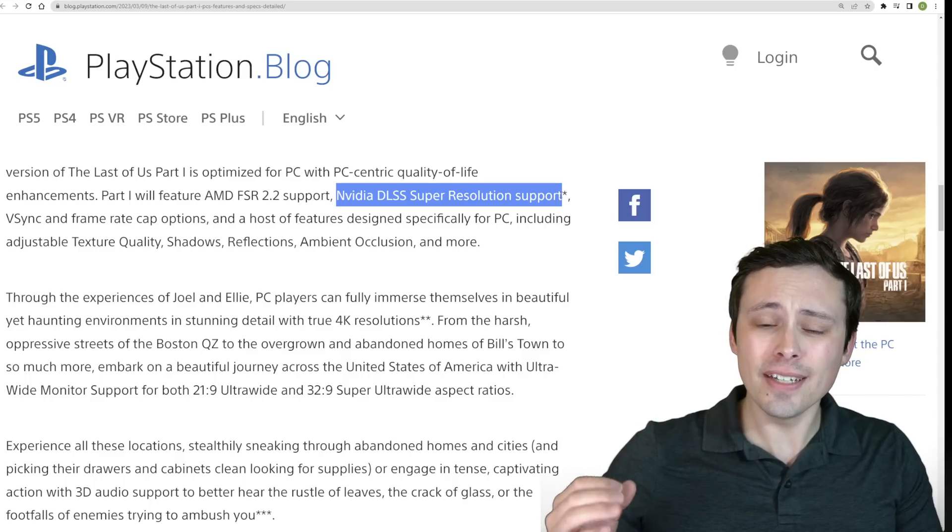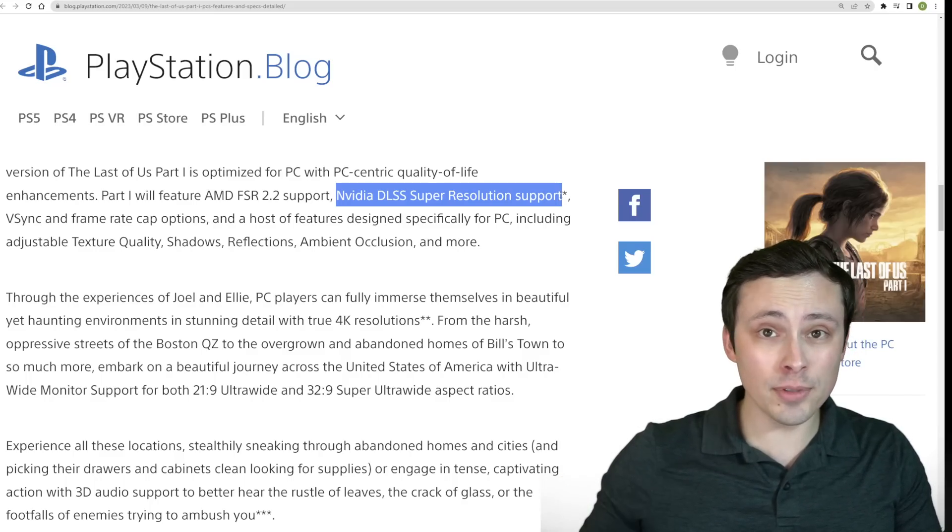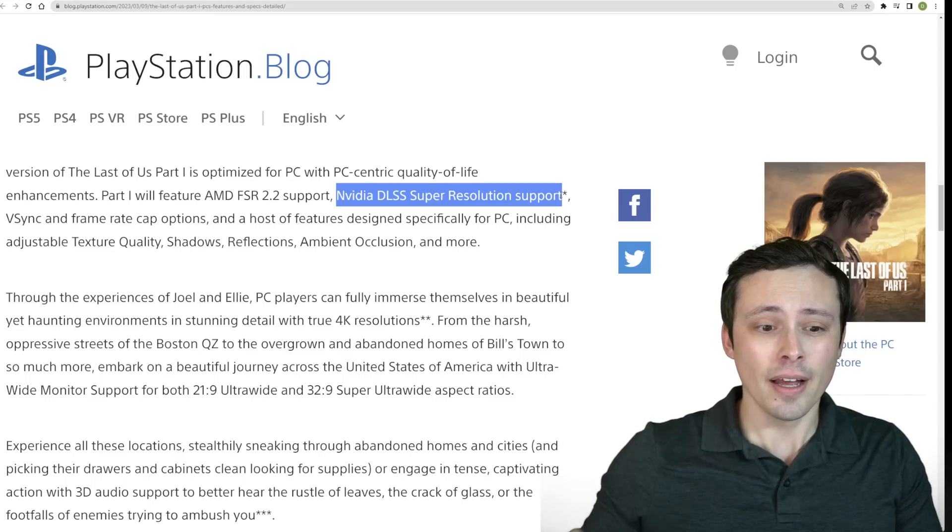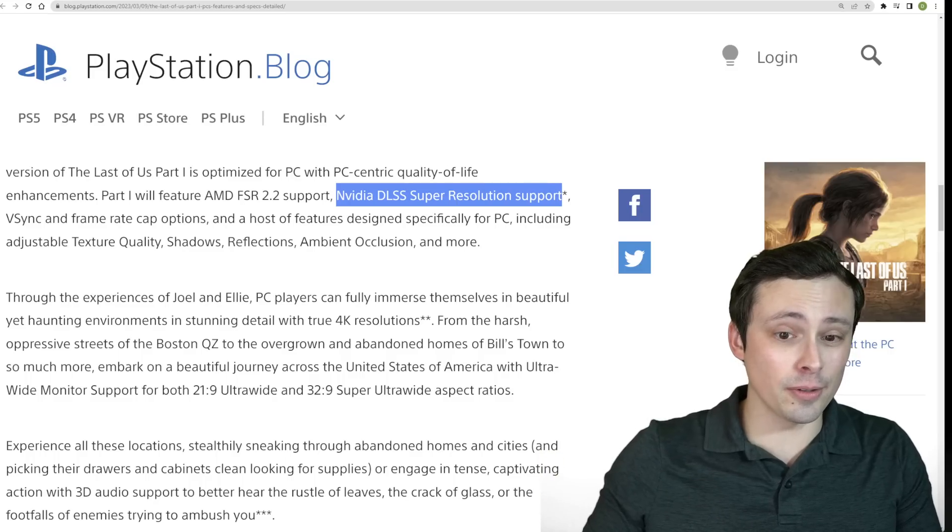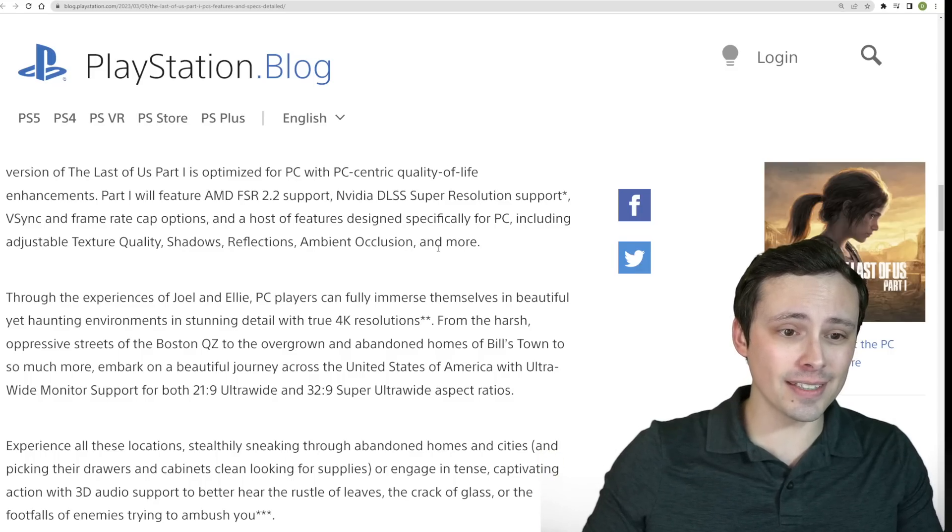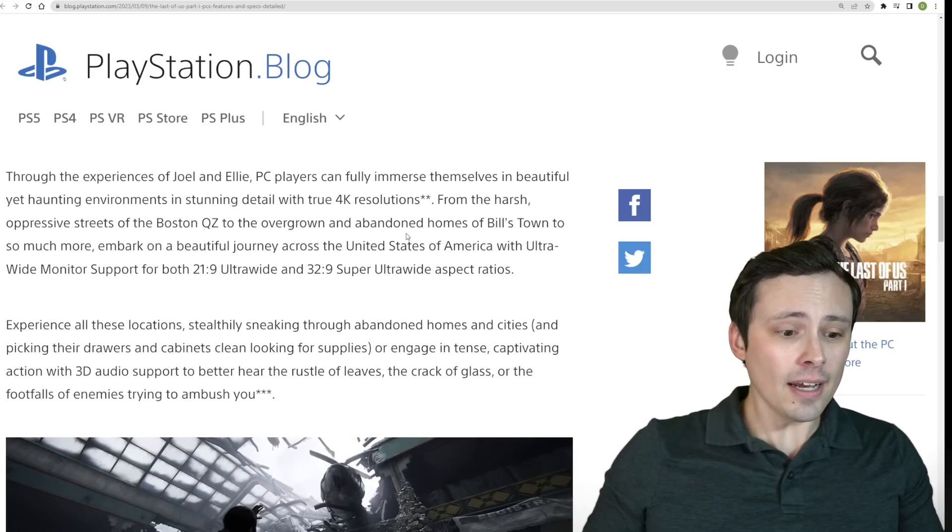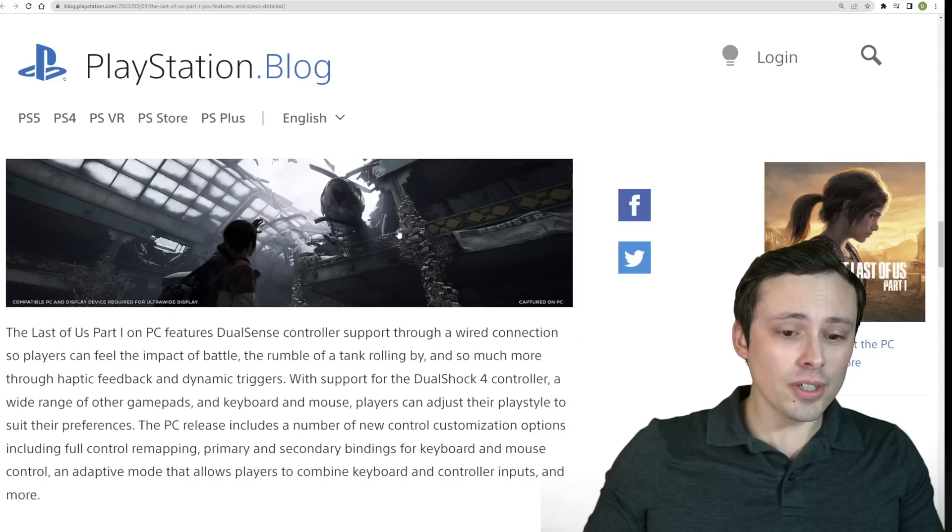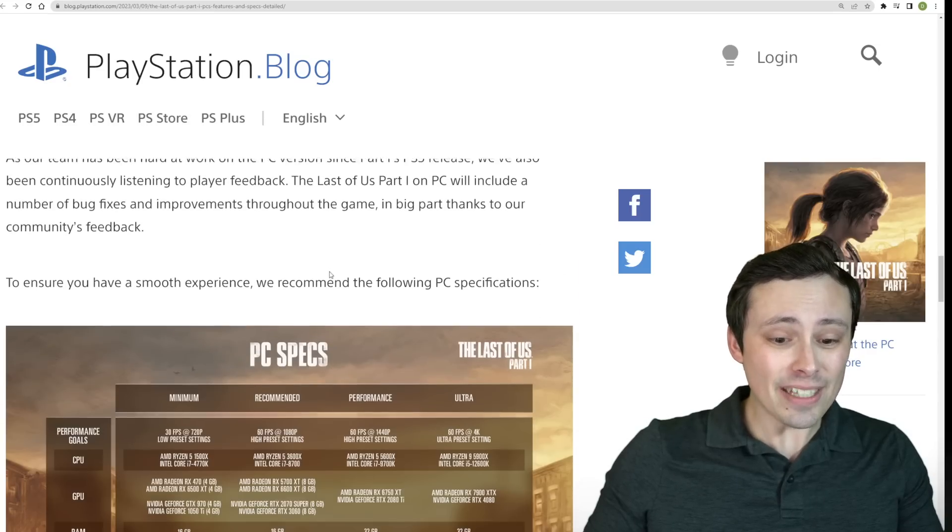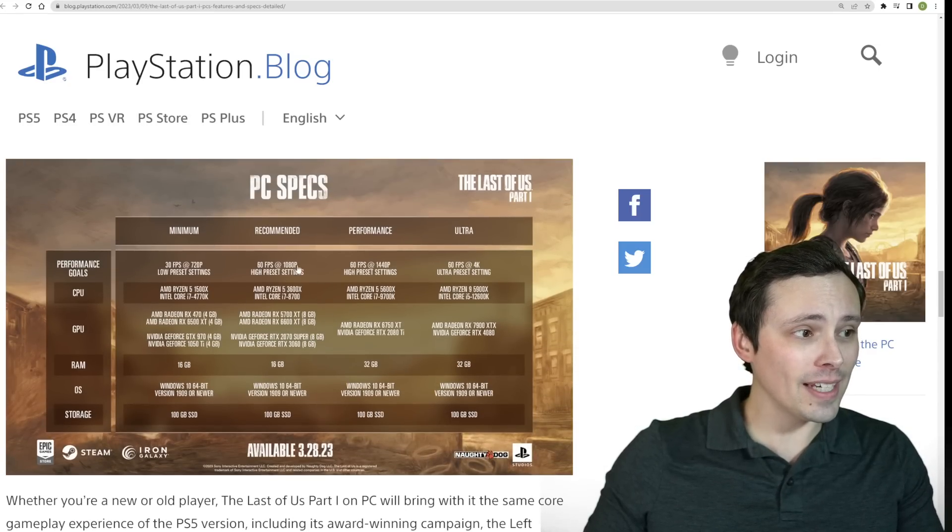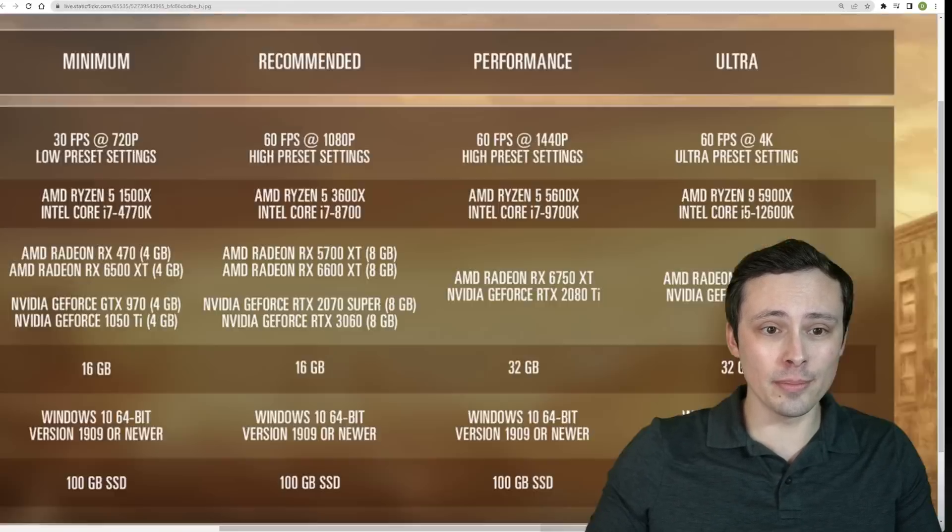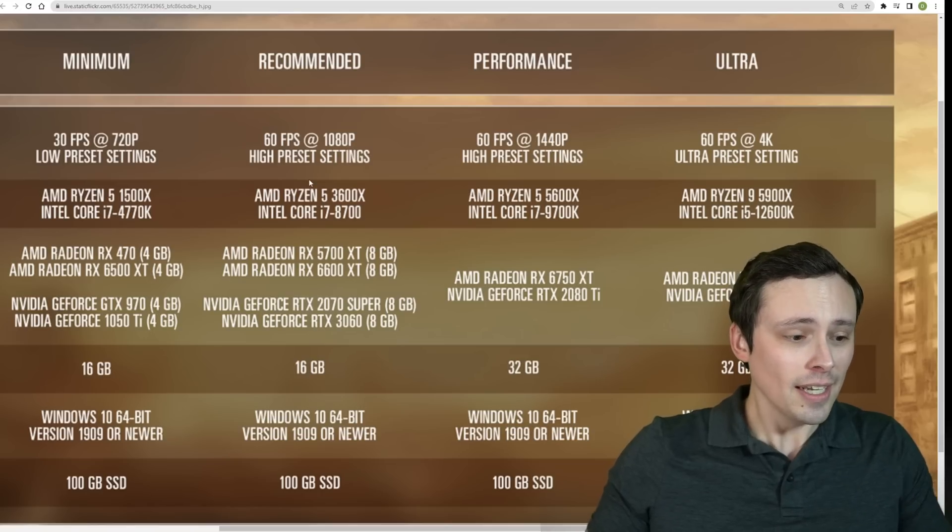I have not seen any word that there would be frame generation enabled in this game, so maybe they'll surprise us, but I have not seen that listed. Now, in addition to all of these good PC-specific supports, we do have an excellent PC system requirements chart.